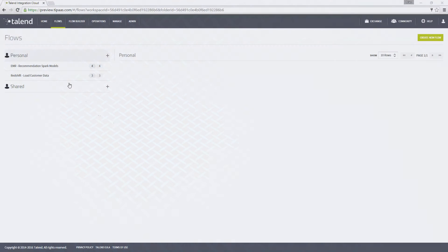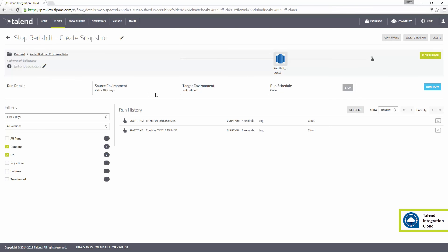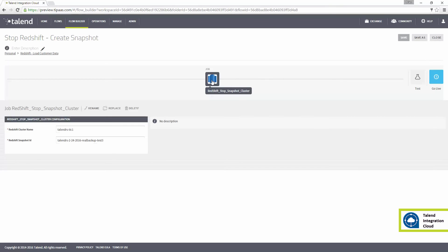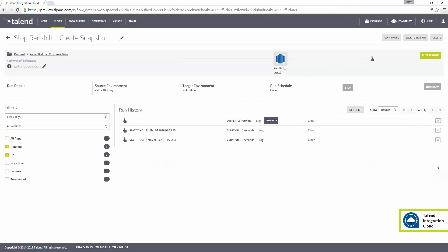When everything is finished, I must shut down the Redshift cluster with a snapshot, a backup to be used later. All this is completed from Talend Integration Cloud using these streamlined execution plans.